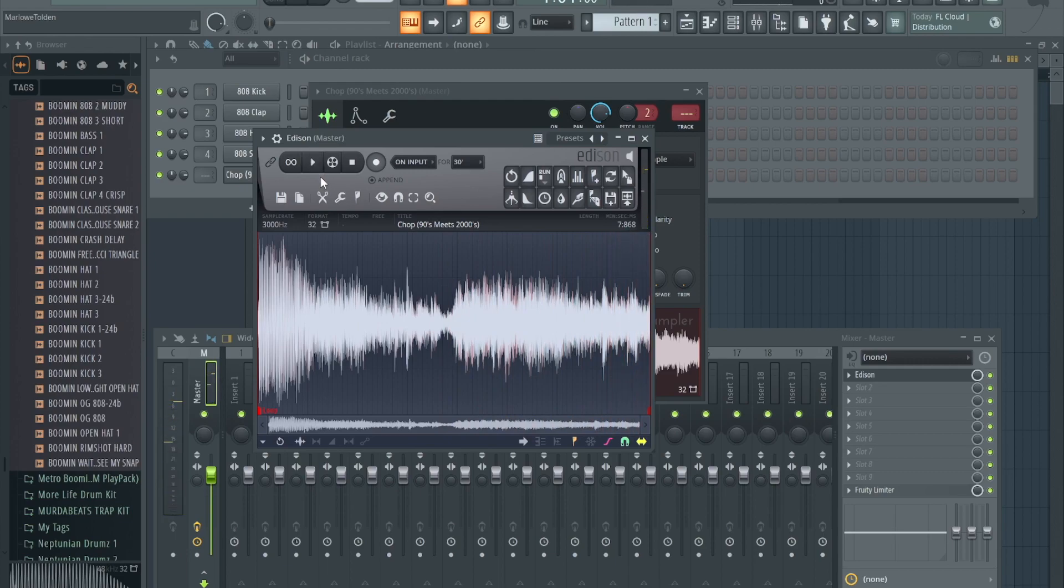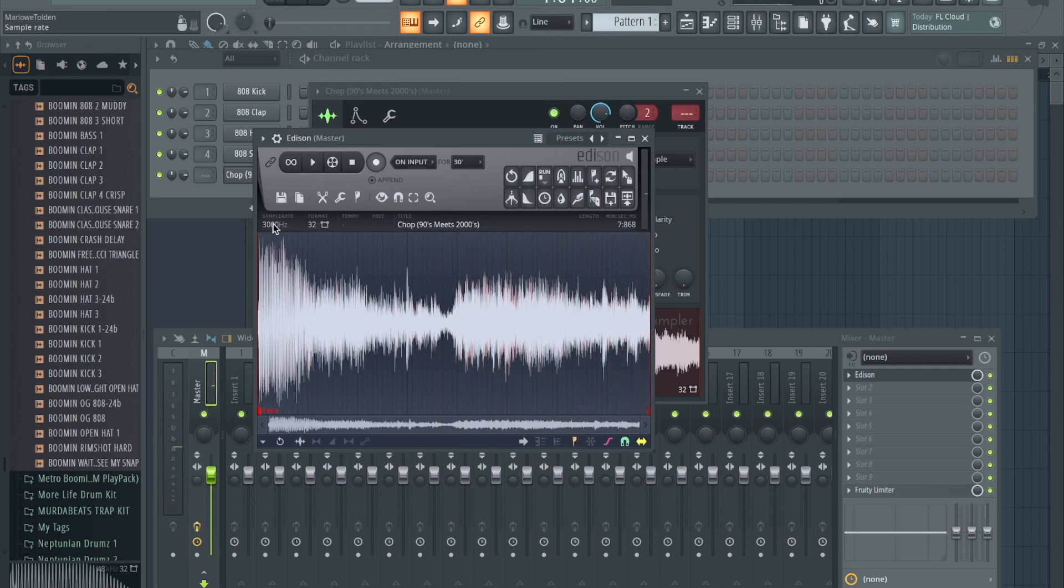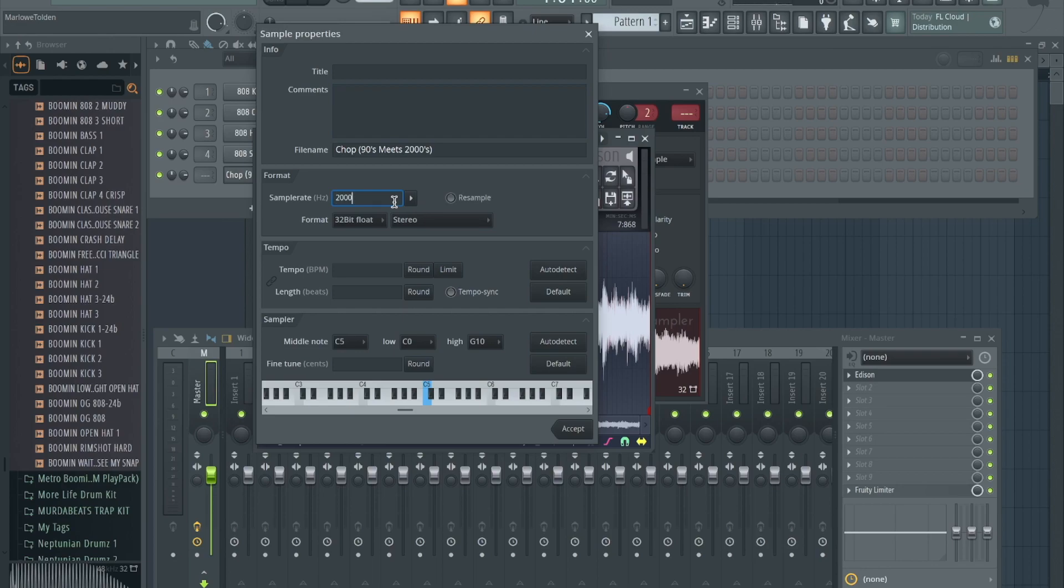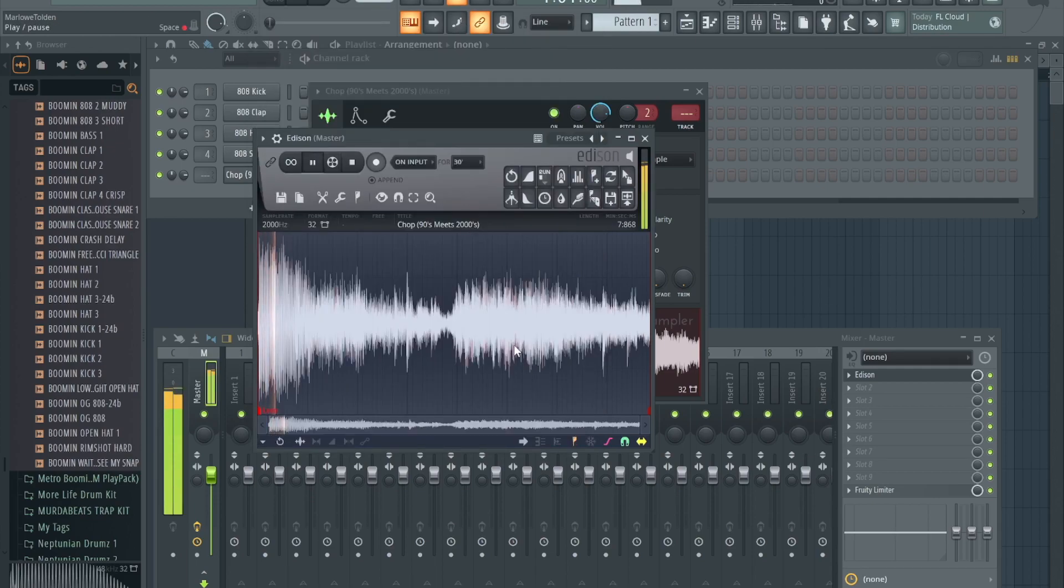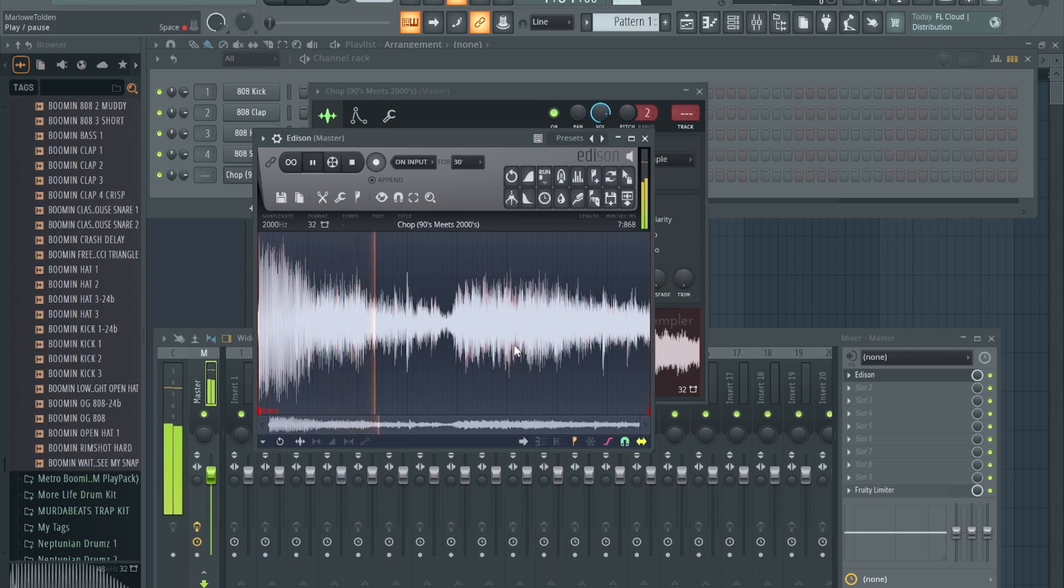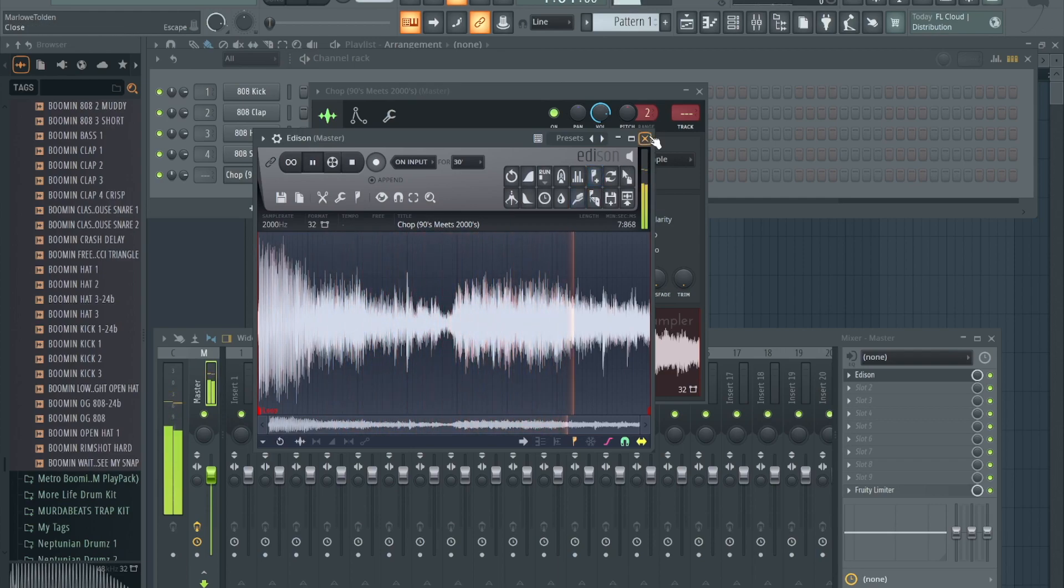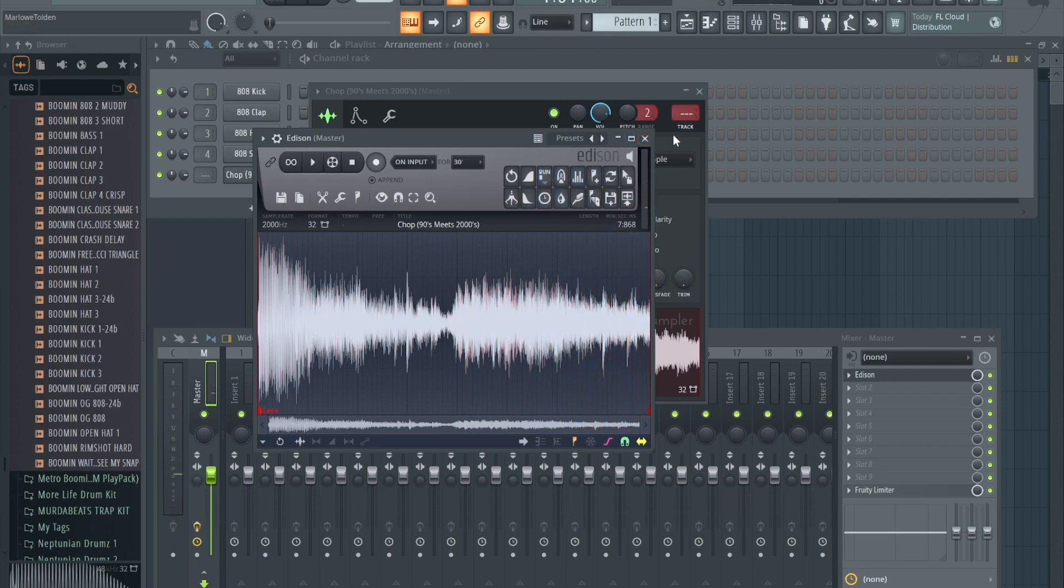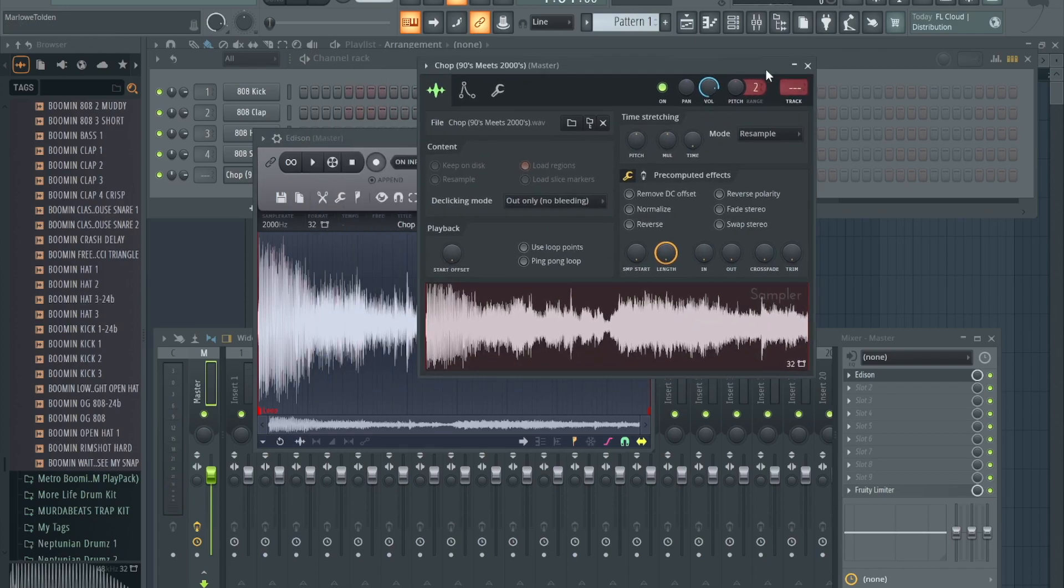See, so that sounds good too. Let's go one more time, let's try 2000, and this is degrading it a lot of course. Let's hit resample, accept.